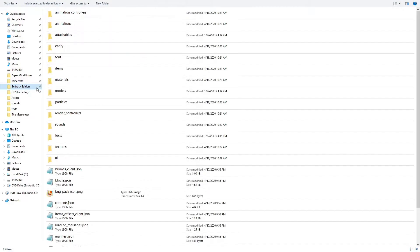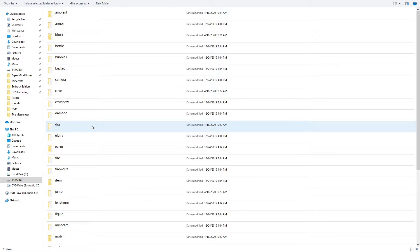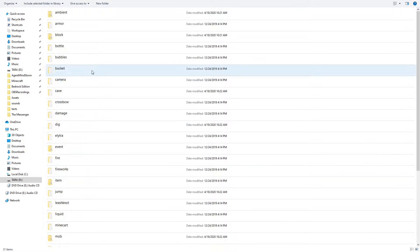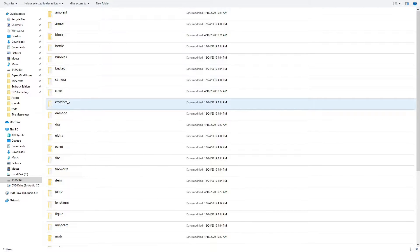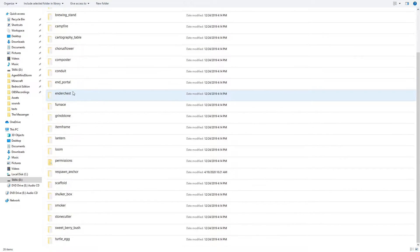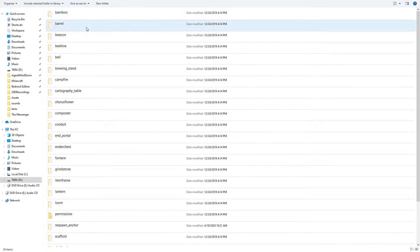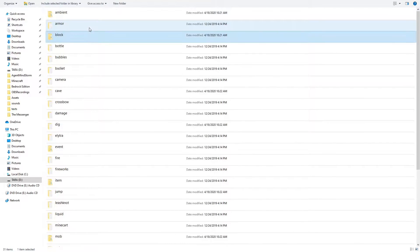Bedrock Edition sounds are all located inside the sounds folder in a resource pack. When you open this folder, you'll be greeted by a bunch of subfolders. The names of these folders are pretty much self-explanatory. Inside each folder, you'll find either more subfolders for specific groups of sounds, or the sound files themselves.